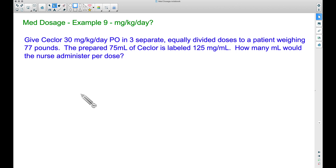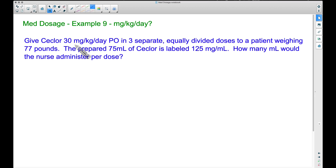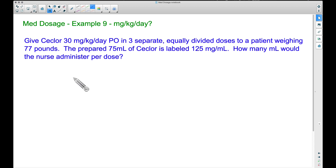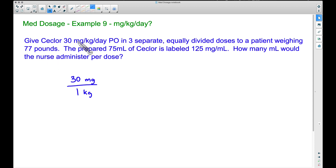We're given this medication at 30 milligrams per kilogram per day, given in three separate equally divided doses. The patient weighs 77 pounds. Since we have 30 milligrams per kilogram, let's write that as a rate: 30 milligrams per one kilogram. We have two different measurements for weight — kilograms and pounds — so we need to address that.